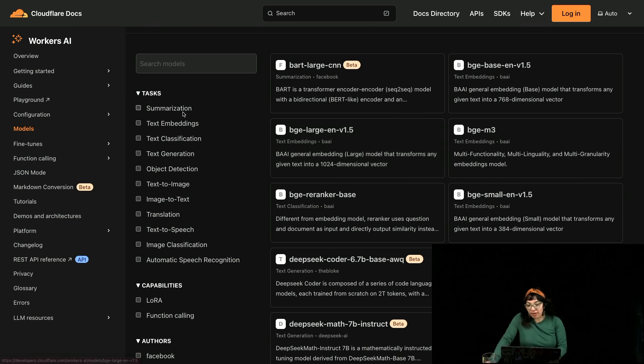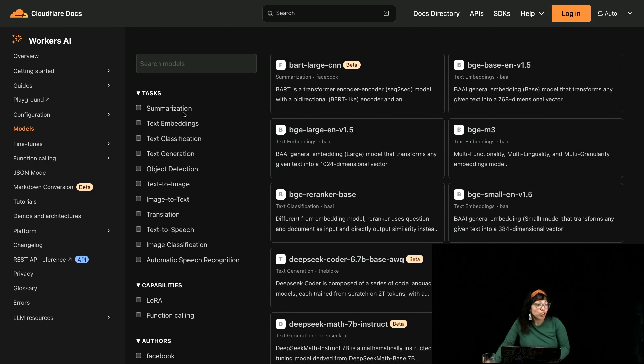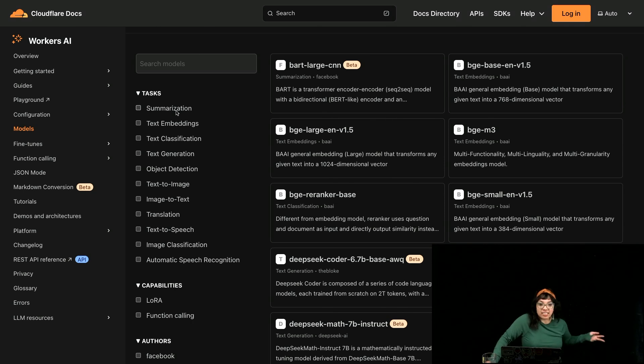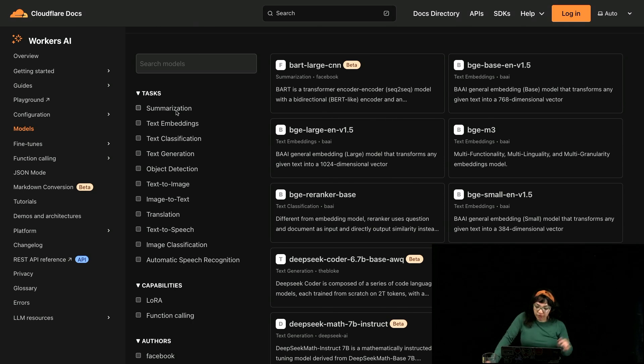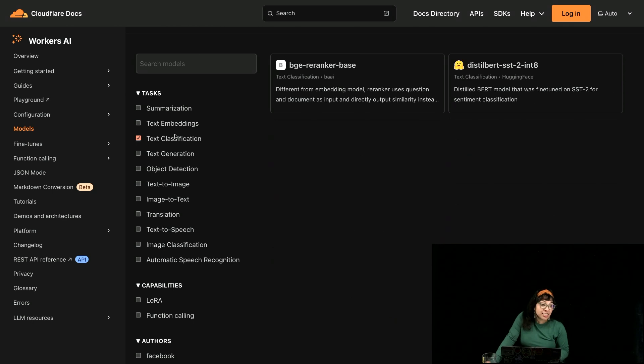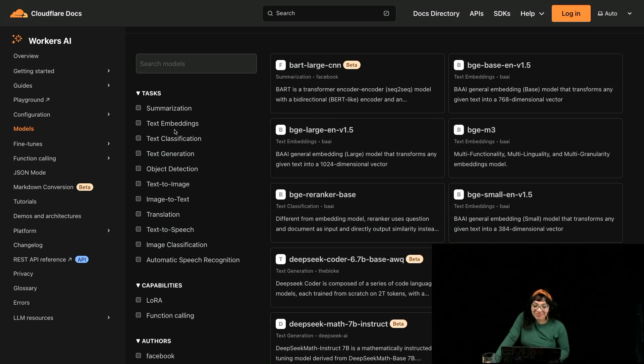Here we are in the Cloudflare Workers AI models section. We have so many models hosted on Cloudflare that you can run with a few lines of code for tasks like summarization, text embeddings, text classification, text generation, and more. Of course, we have different text embeddings.